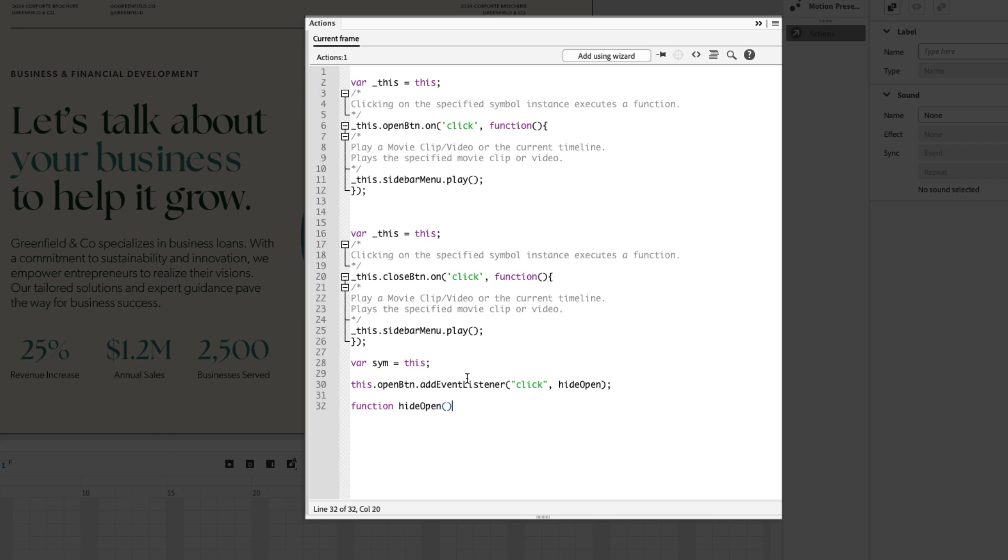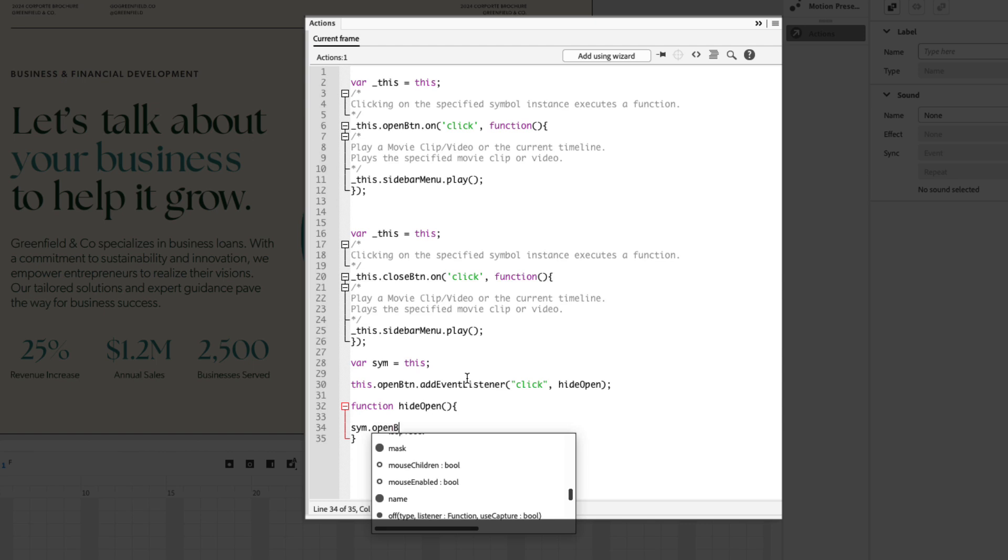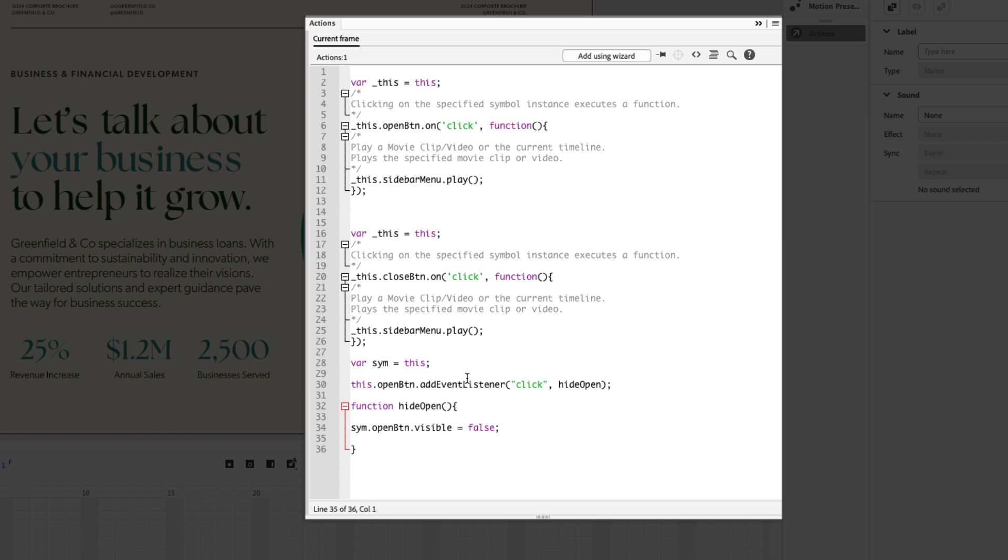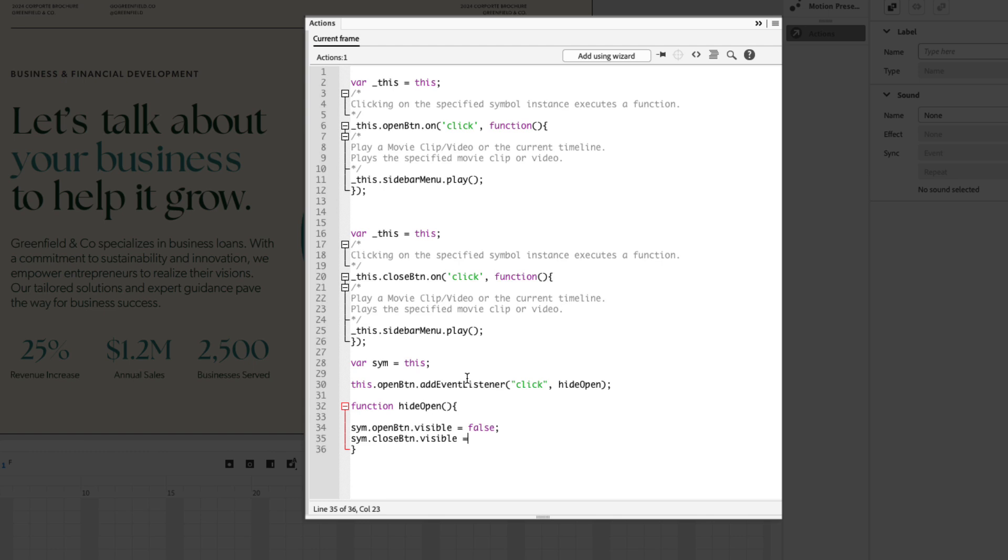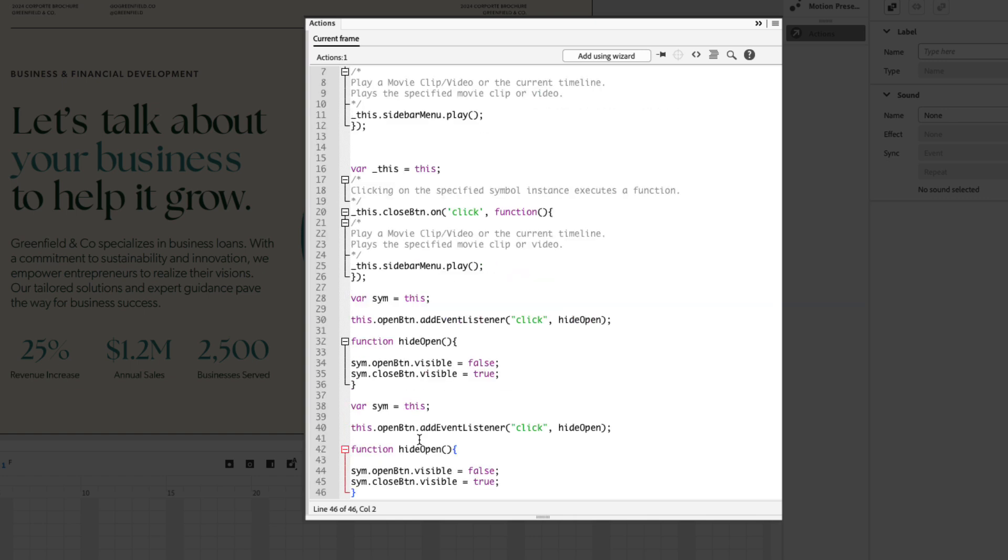Press return a couple times, now let's add our function. So function and the function name is hideOpen, create brackets once again, press your right arrow key and add a curly bracket, press return a couple times and now we'll add the visibility. Let's type sym.open_btn.visible space equals false semicolon. So when you press the open button we want it to disappear, that equates to false. Press return and let's add our second sym.close_btn.visible equals true semicolon.